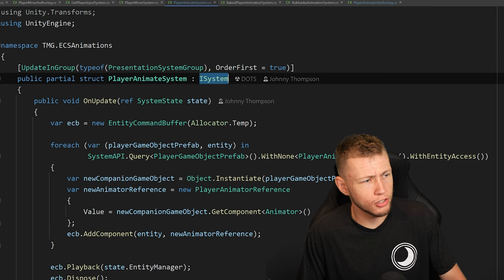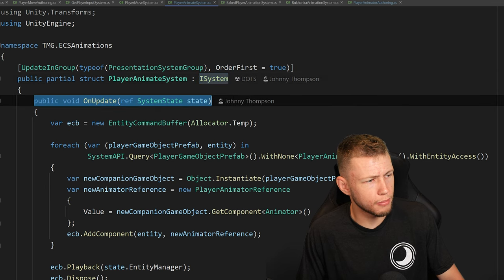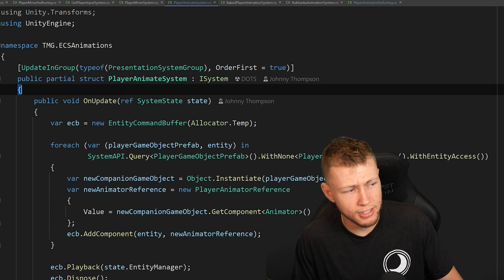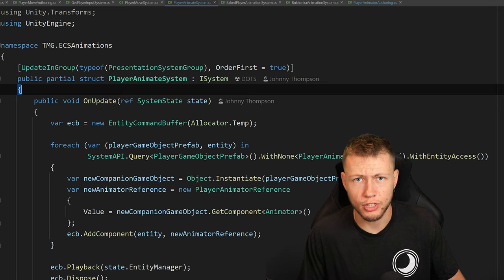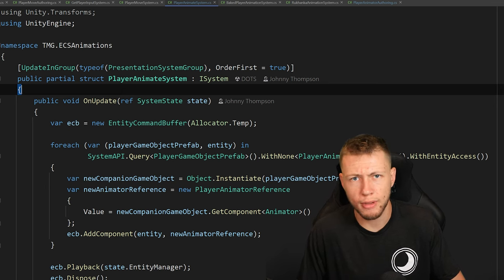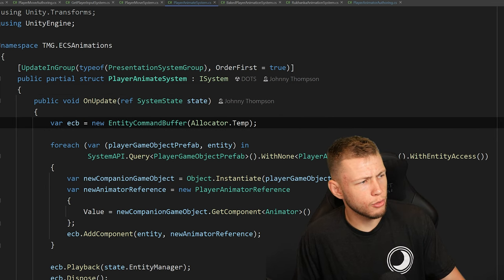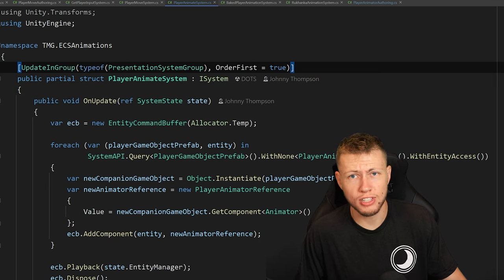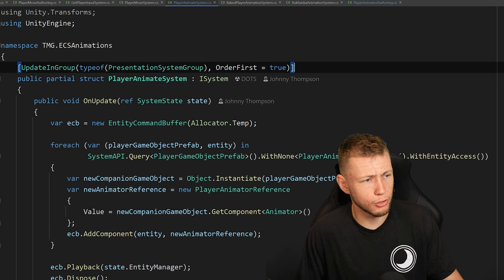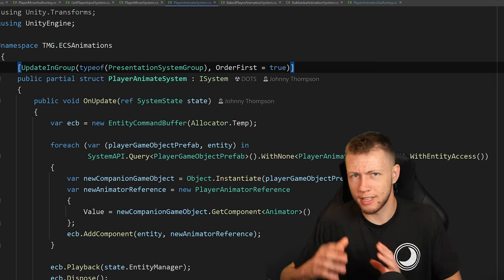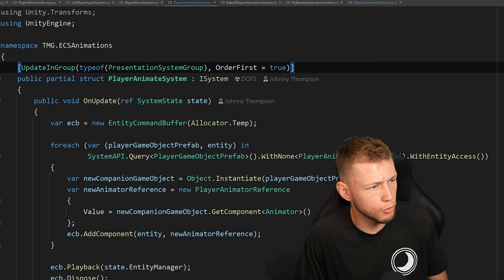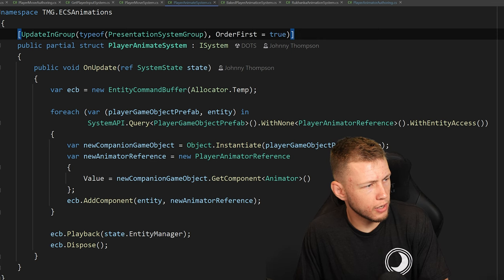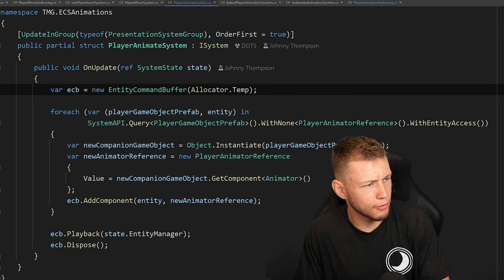Let's go ahead and spawn this game object into the world by creating a new system: the PlayerAnimateSystem. This is an ISystem. However, notice that I do not have the BurstCompile attribute above the OnUpdate function, because inside here we're actually going to be using managed types, which are not compatible with the burst compiler or the job system. We need to do everything on the main thread. We're also updating this inside the PresentationSystemGroup since this has to do with rendering.